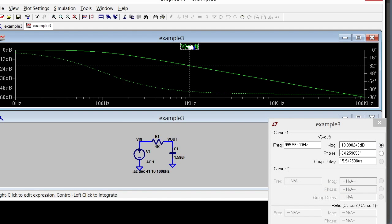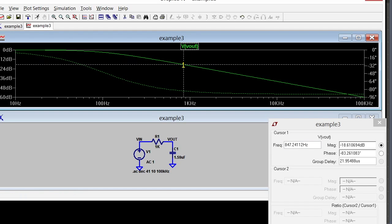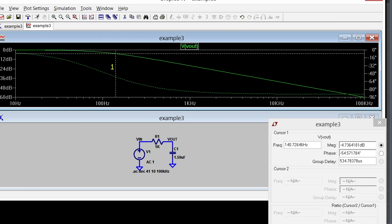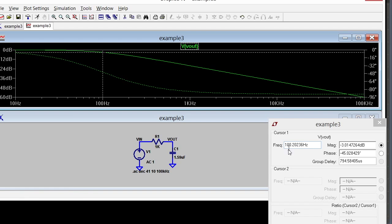If I click on the V out here I get a cursor. They call the marker a cursor and it's starting off here at about a kilohertz, but I can move it by dragging it over here. I drag it to about 100 hertz and I can see that I'm at my 3dB point and 45 degrees of phase shift, which is exactly what I expect.